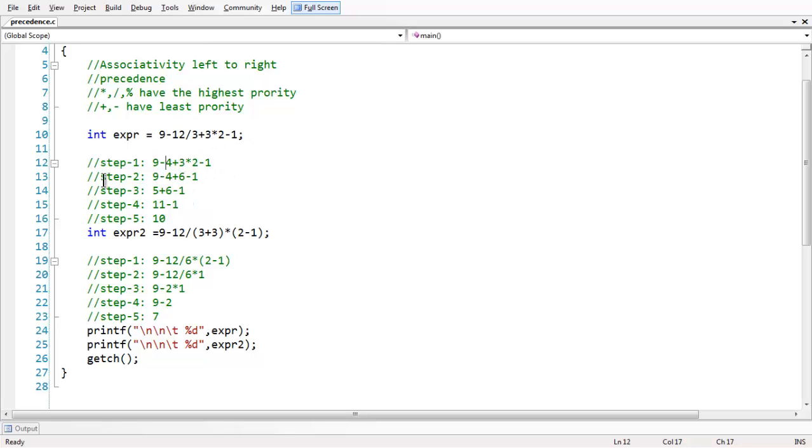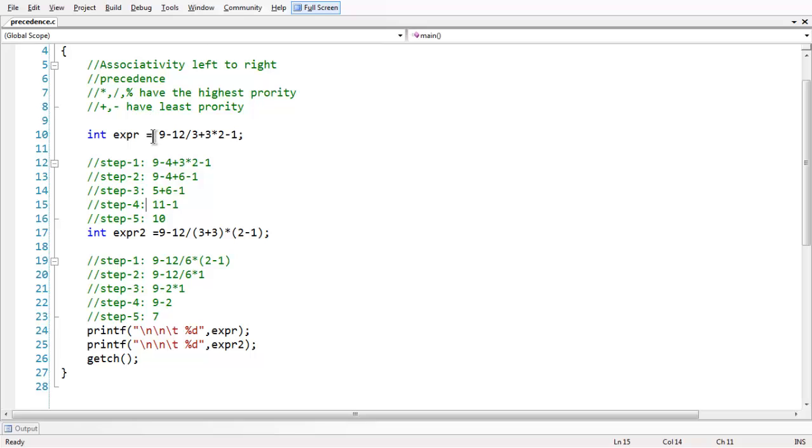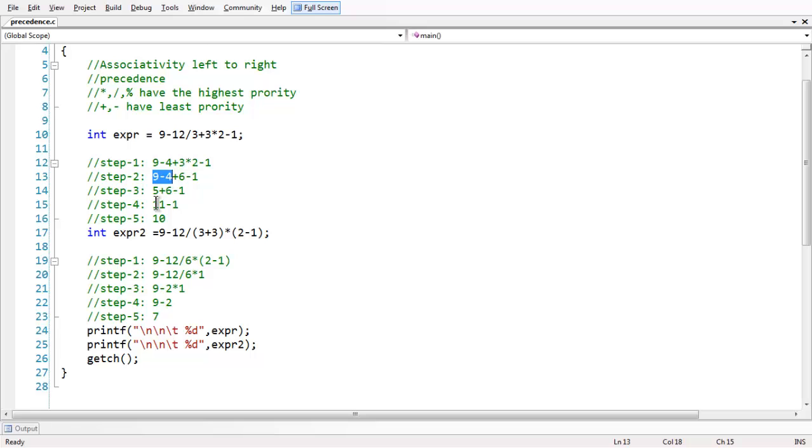And the next step, the next highest priority goes to in the order for asterisk. So that calculation 3 star 2, 3 multiplied by 2, 6 has been taken here. So next coming to step 3, as the associativity is from left, we have learned that addition and subtraction have the same priority. So starting from the left, the first calculation is done, which is 9 minus 4 is 5, and then in the next step, we calculate the remaining thing, which is 9 minus 4, 5, 6 minus 1.